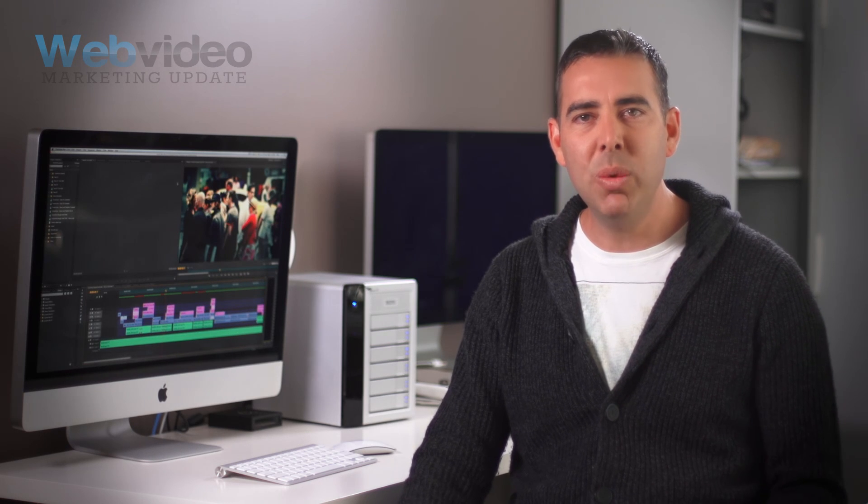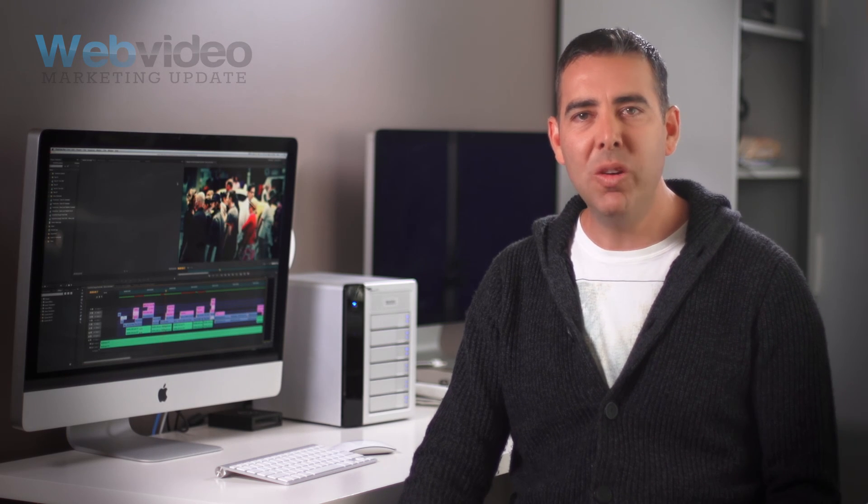If you need any help with your production brief or want to submit your brief for a quote, please contact us through our website or via telephone and our team will be happy to help.